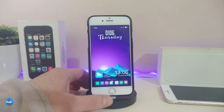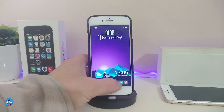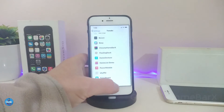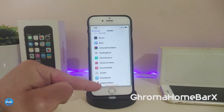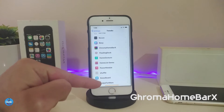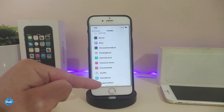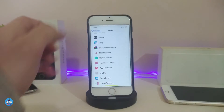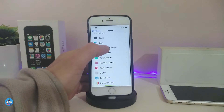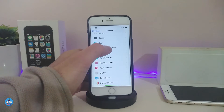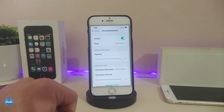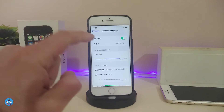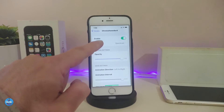Let me start with the first one and talk about Chrome Home Bar X. This one has been updated and the developer has added more stuff, which you can check out under the settings. First of all, go ahead and enable the tweak. You also have different kinds of styles right now.